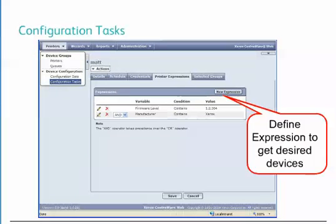When defining a printer expression for a configuration task, multiple attributes can be used to filter the printers being managed to a target set of devices. The filter can include a large number of attributes, including firmware version, manufacturer, model, or IP address. For example, a named configuration task can be created to target only the WorkCenter 5600 series of devices, or another task that targets only the devices in the Northeast District.